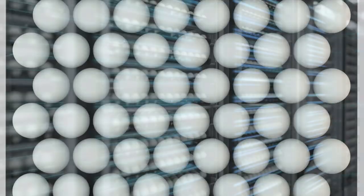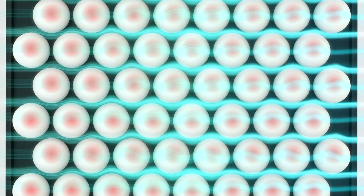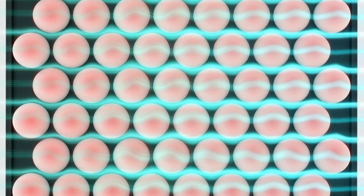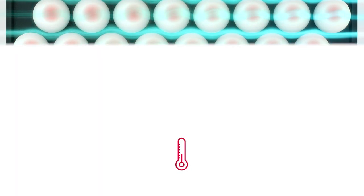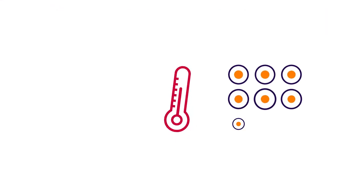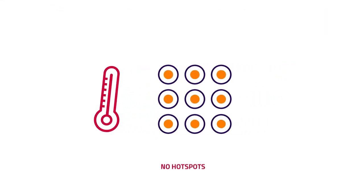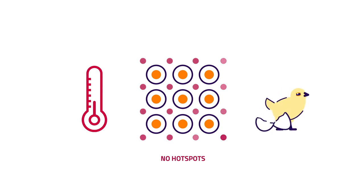This allows every embryo to release its heat to the air, guaranteeing uniform chick quality. Optimal temperature is the most crucial factor in achieving good embryo development and superior chick quality.